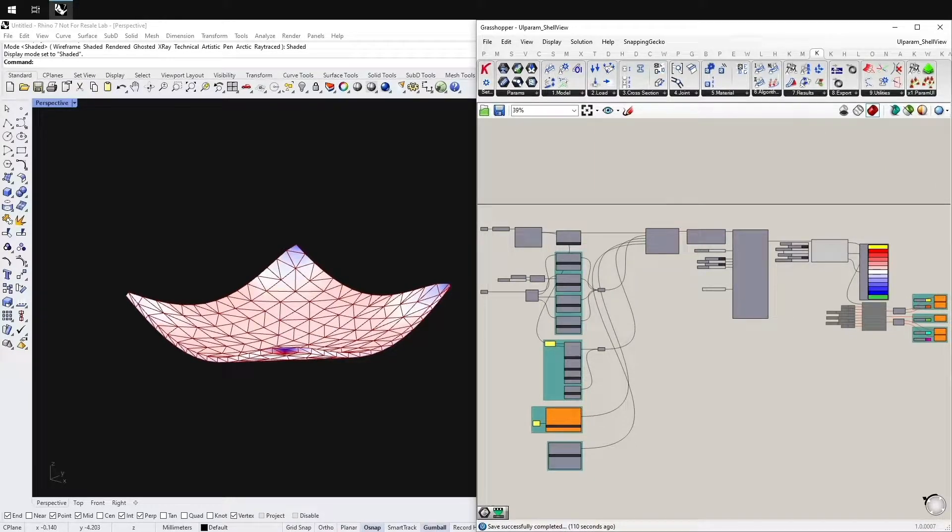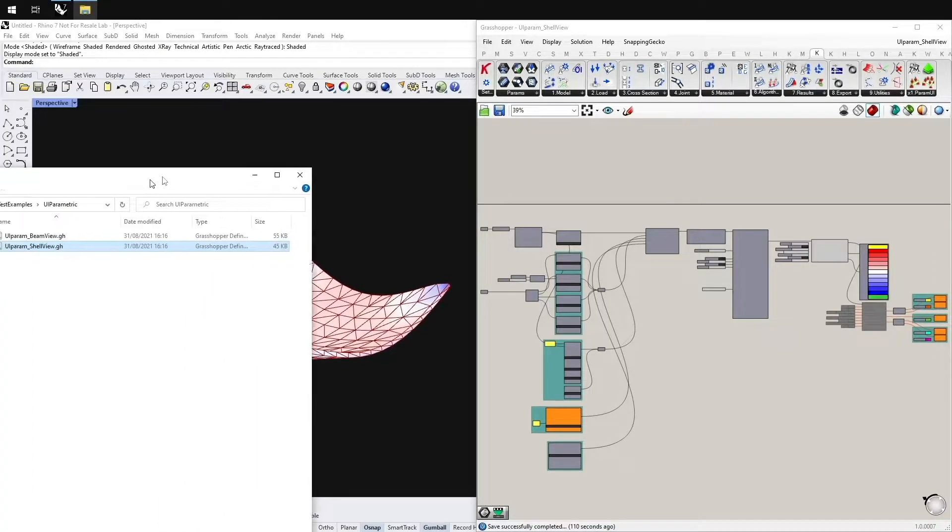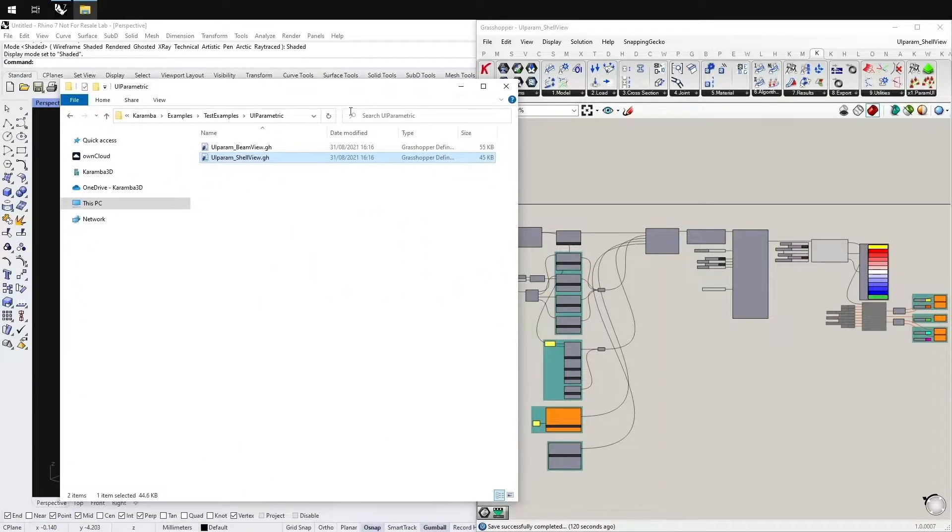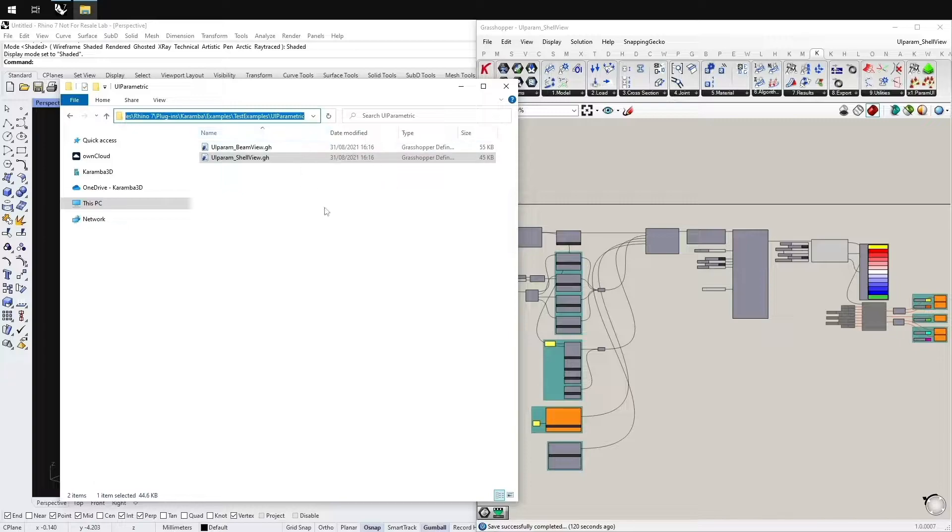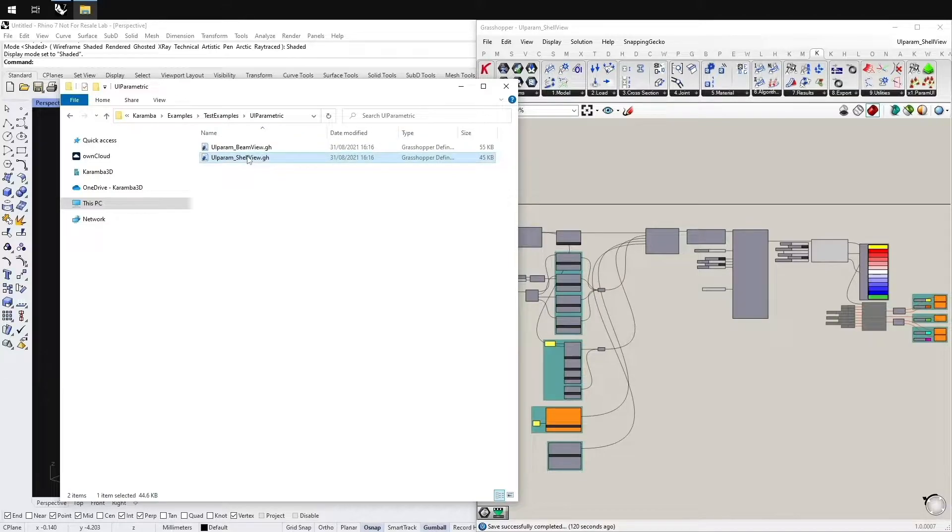We've opened up a definition from the test examples in the Karamba Plugins folder. Here you can find the examples, test examples in the folder UI Parametric. You find the Shell View.